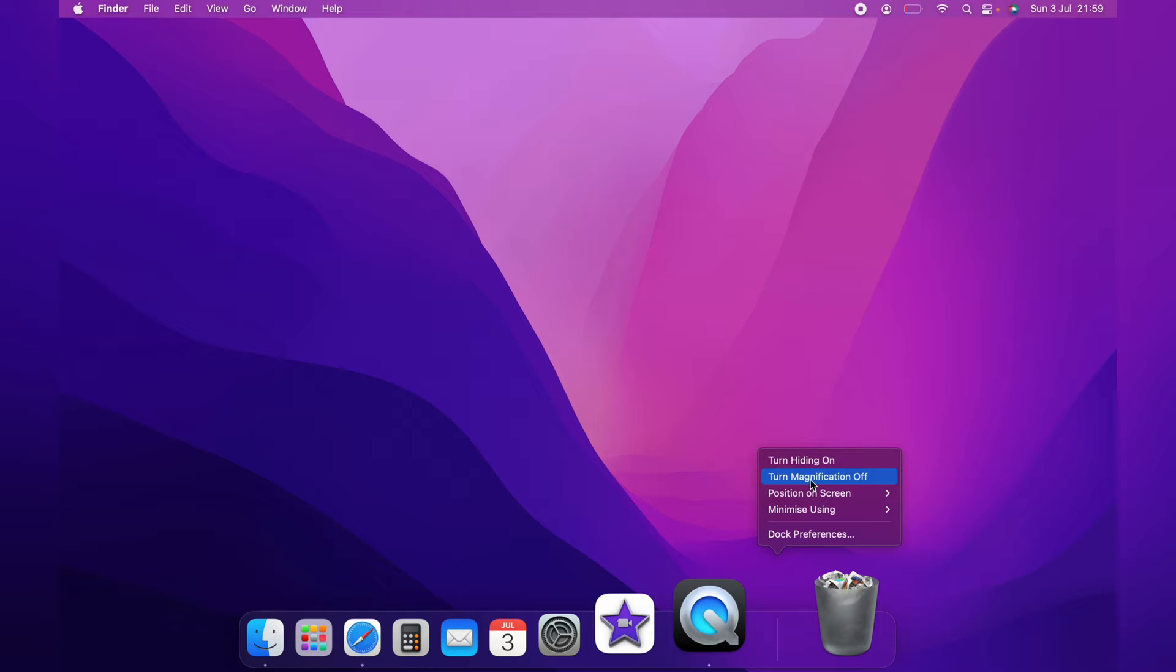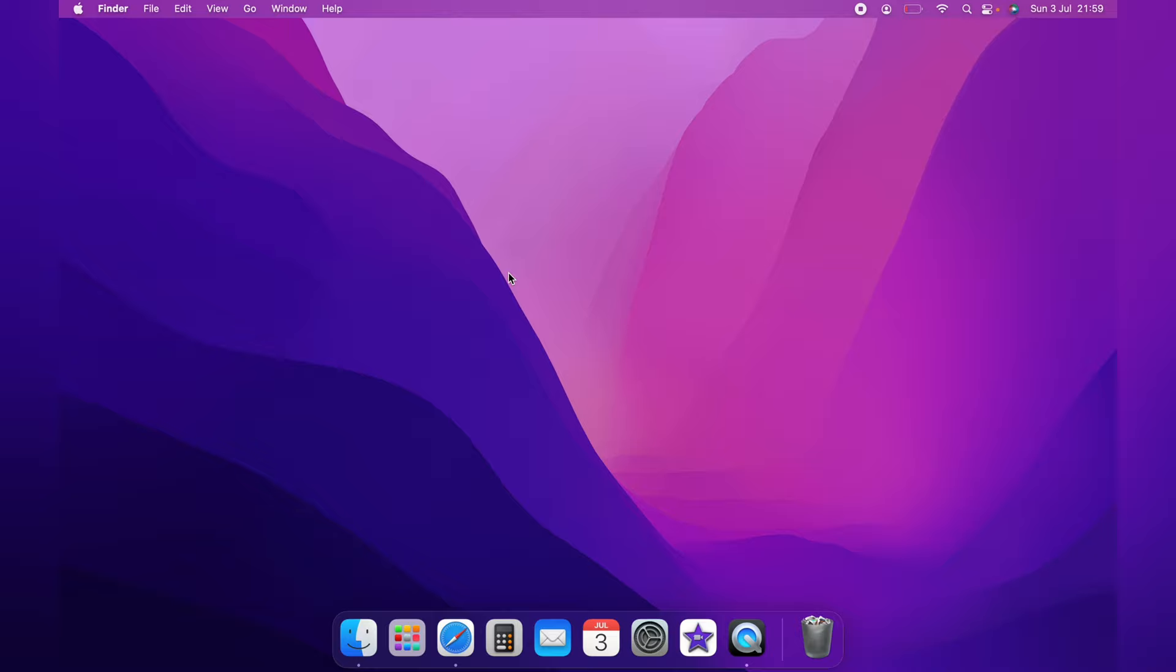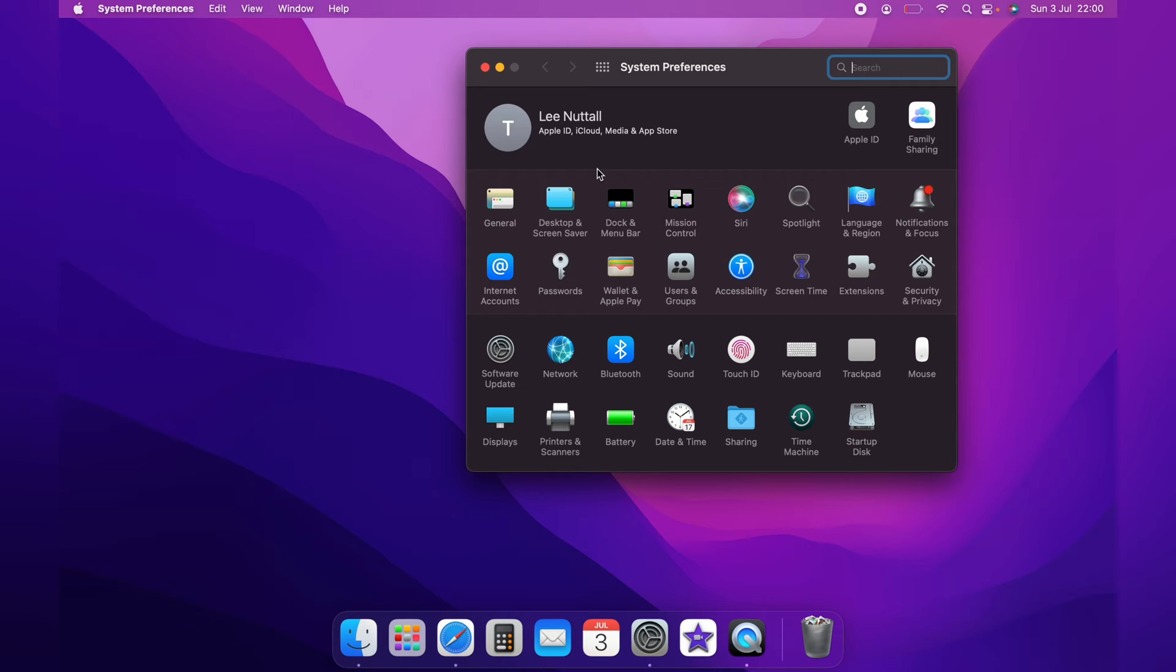if you want a bit more control over the magnification, you want to come up to the little Apple logo, come down to system preferences, and then dock and menu bar.